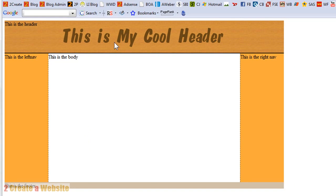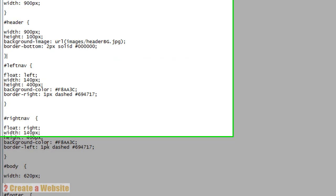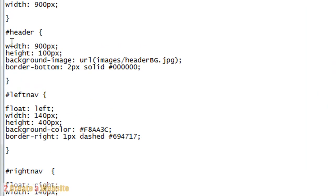Now here's the background image, the header that I created, and here's that black bottom border that I mentioned in the style sheet. So we've given our header some style. Let's move on to the left nav.